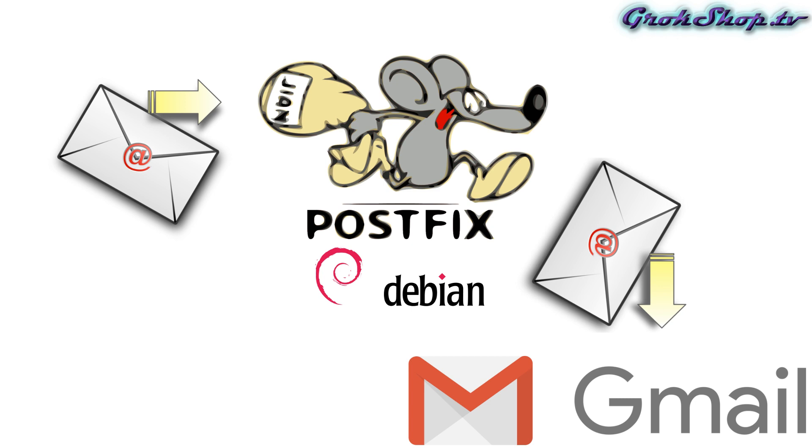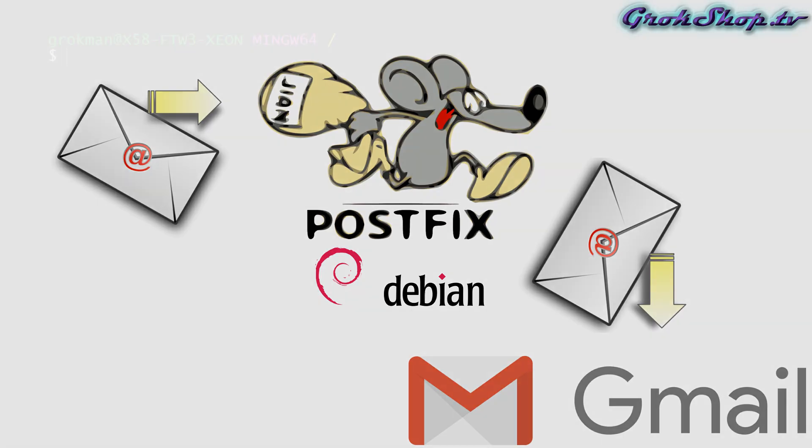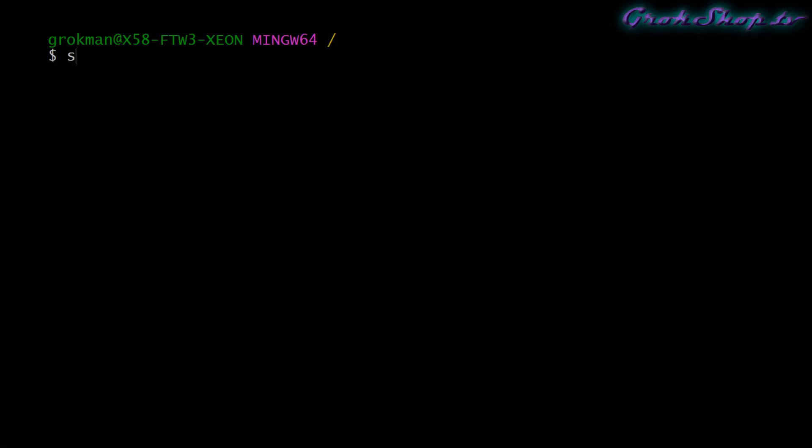Welcome to the Grok Shop. In this video I'm going to show how to install and configure the Postfix mail transfer agent or MTA. Additionally, I'll be showing how to configure Postfix to forward incoming emails to a Gmail email account. I'll be demoing this on a Debian 9 OS hosted by Linode in the cloud, so let's get started.